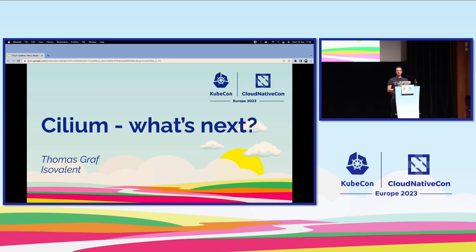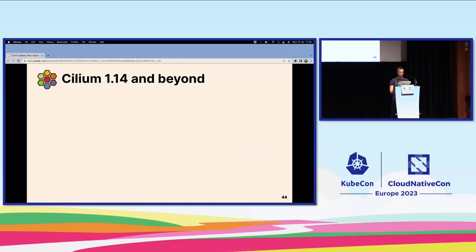The Cilium journey has been amazing. We've implemented the full Kubernetes networking standards — services — and now fully implemented Gateway API. We ran several surveys and asked our 15,000 Slack members what they wanted next. This is essentially what we came up with: Cilium 1.14 and beyond. Some features will land in 1.14, coming out this summer; others may come as beta and be stabilized later. Roughly, here's what's coming over the next year.